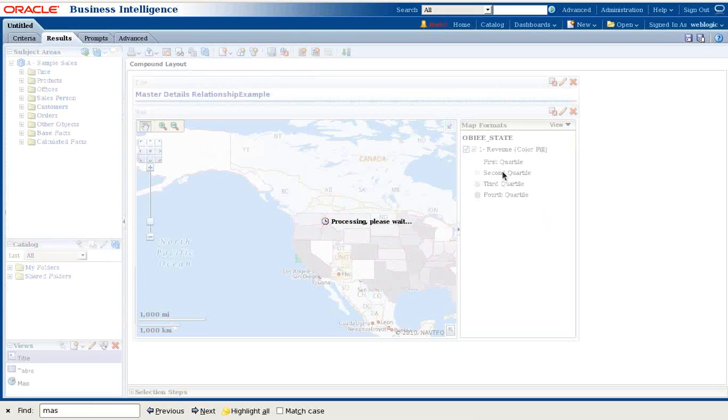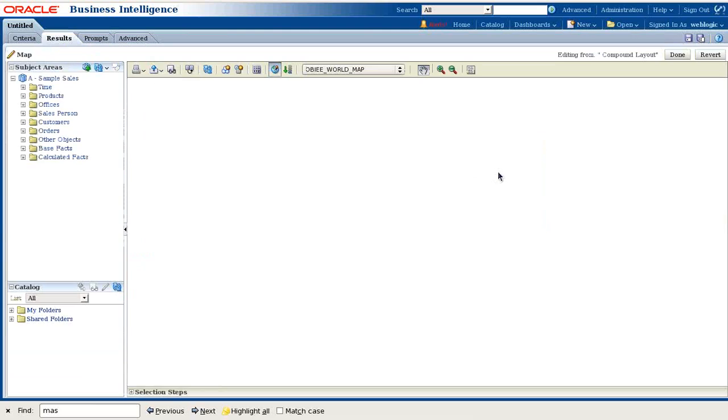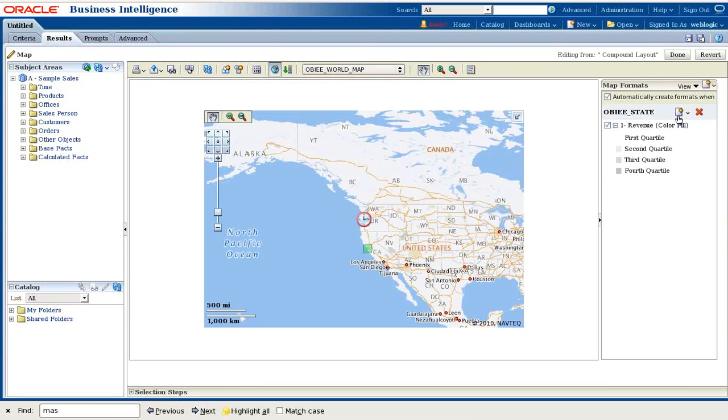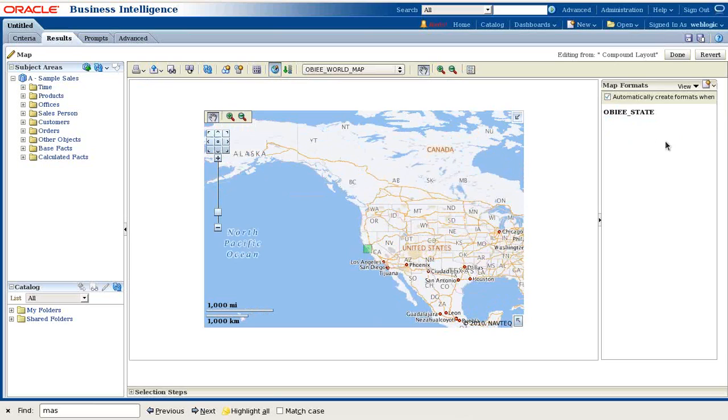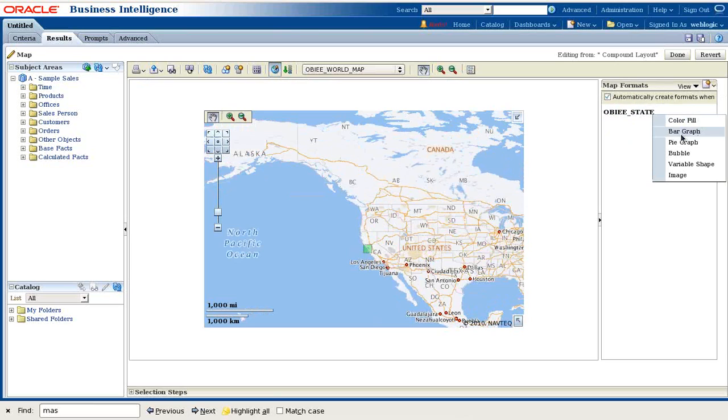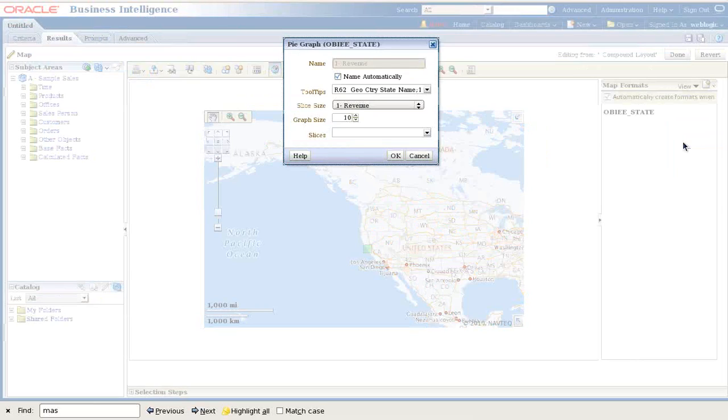The default view is a color fill. I'd like to edit this and remove this color fill. I'll be using a pie chart which makes more sense and is more meaningful. I'll remove this and add a new object, a pie chart.